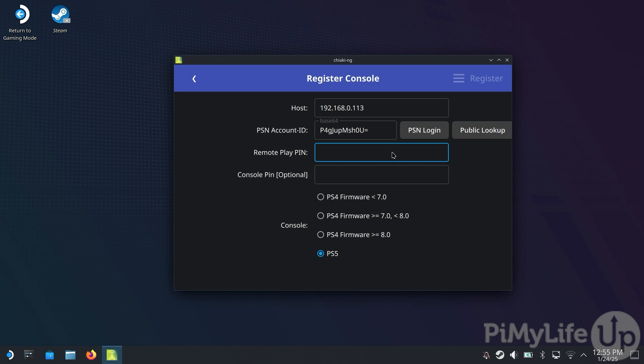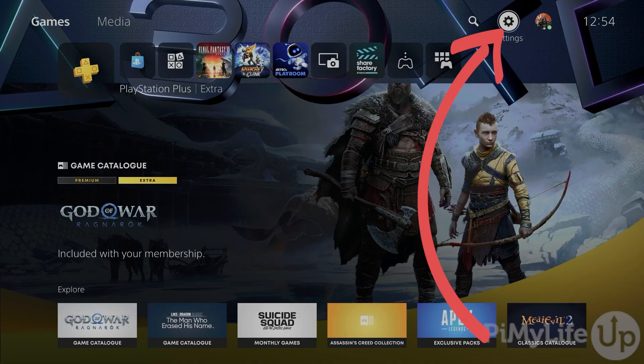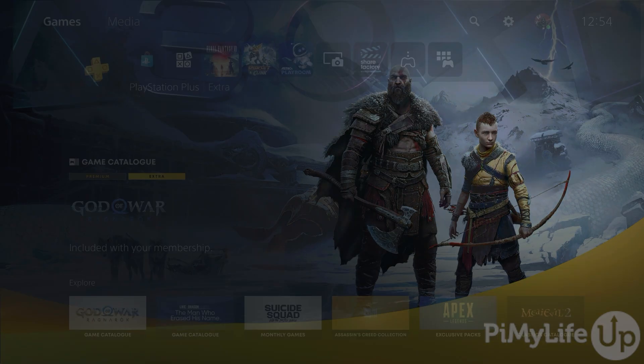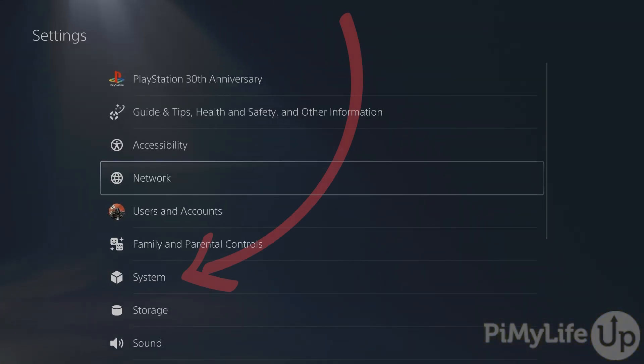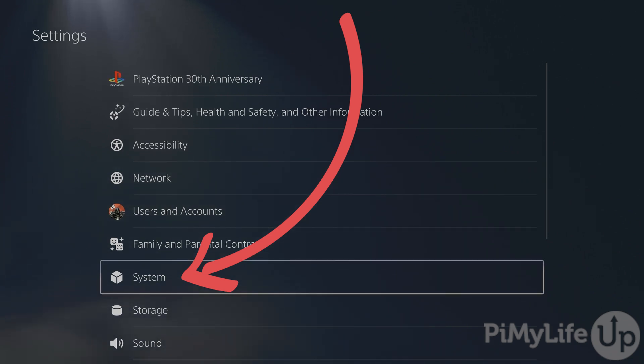For this guide, we'll be getting the pin from our PlayStation 5. Essentially, this pin is what allows the connection between your Steam Deck and your PlayStation so that you can remotely play your games. Now, on your PlayStation, change to the Settings screen. Next, go down and select the System option.